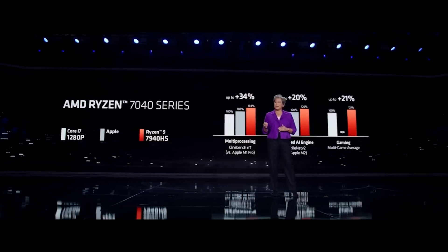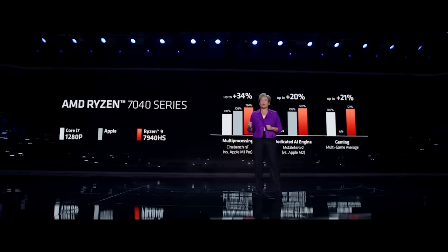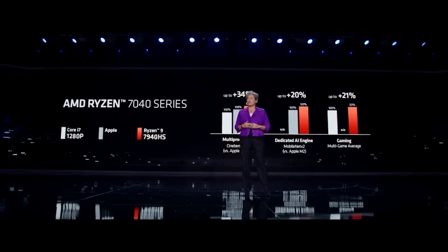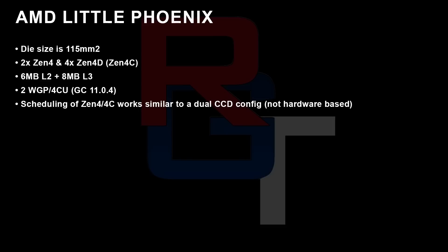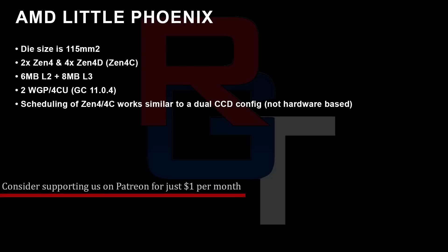So we're going my info first because basically the Twitter info essentially provides more context. So the die size is 115mm. There's two Zen 4 and four Zen 4D cores. That's the hybrid design that we've been hearing so much about, or big little, whatever you want to say. Six megabytes of L2 cache and eight megabytes of L3. That's obviously total, not per core. Two workgroup processors, four compute units, whatever you want to say.